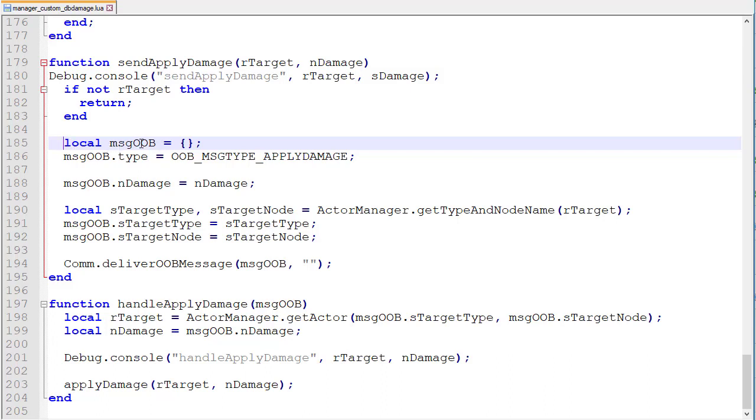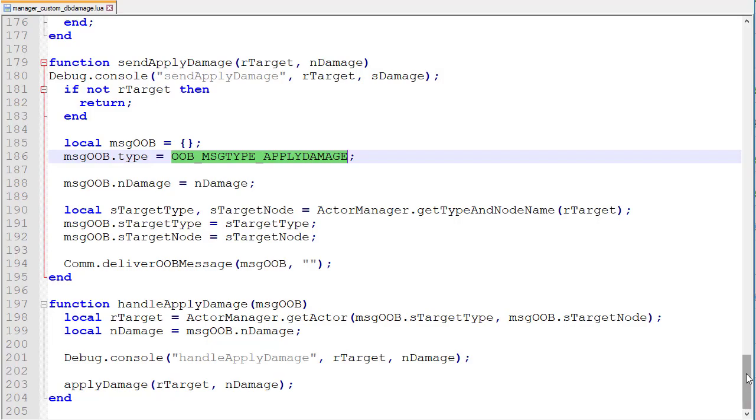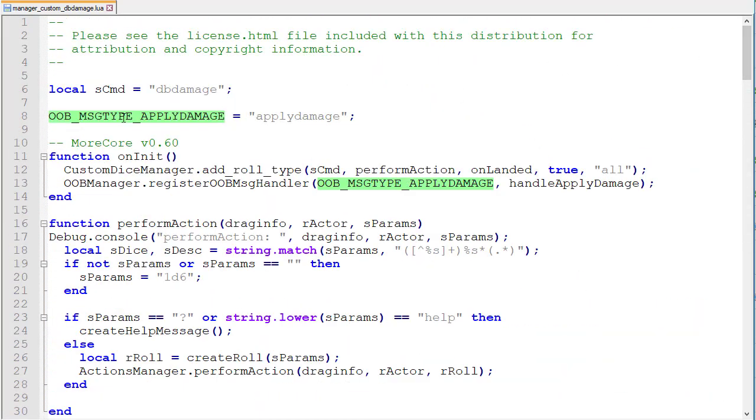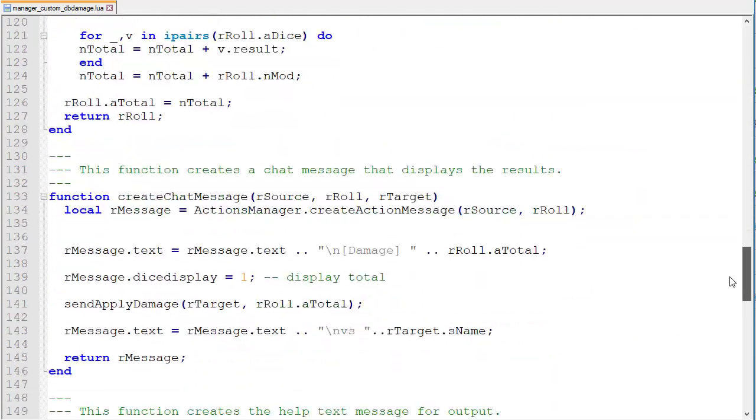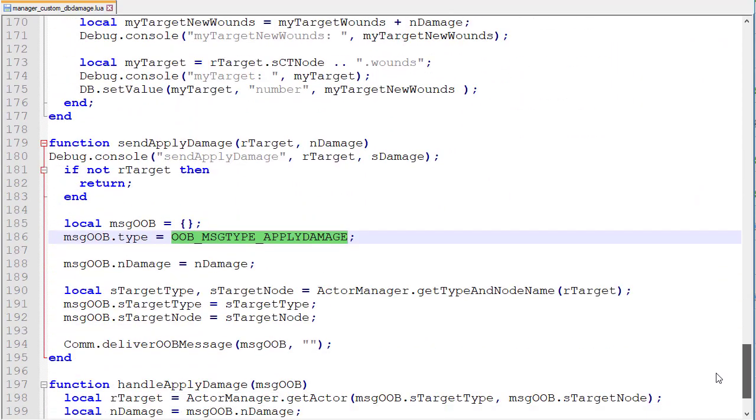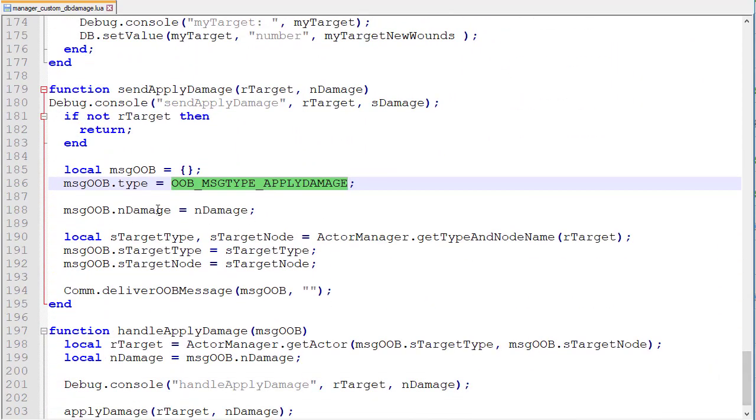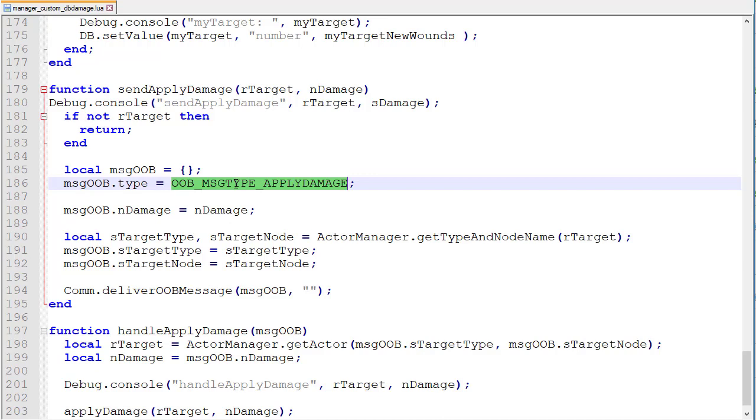So we've got localMessageOob and then we've got the type which is oobMessageTypeApplyDamage which is up here, oobMessageTypeApplyDamage and the valueApplyDamage. So our damage, we're going to set the outerBandDamage to endDamage and we've got our targetType, targetNode, ActiveManagerGetType nodeName, our target. This is pretty much copied from coreRPG. In this sendApplyDamage function we're just going to get the information we need and send it to the host in an OOB. We create an OOB object, fill in the type of message and the data the host will need which is the damage and the target. You can only send basic data types in the message so we get the type and db node path using the same methods we were before, then we send the message using comdeliver.